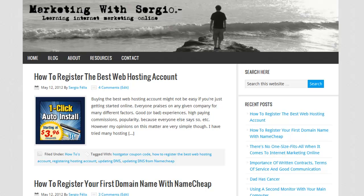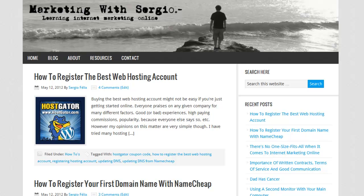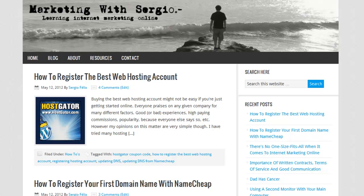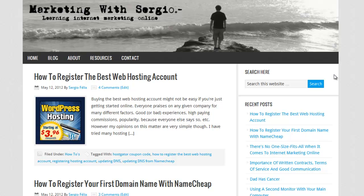Hello everyone, this is Sergio Felix from Marketing with Sergio.com. In this video I want to show you how to link your domain name to your hosting account. For this example I'm going to use HostGator and Namecheap.